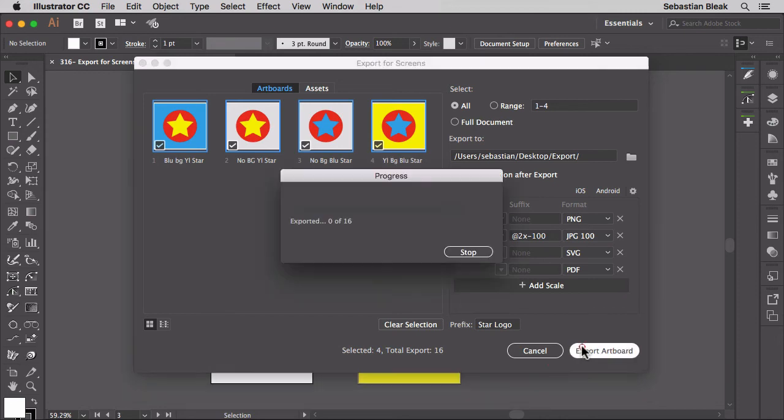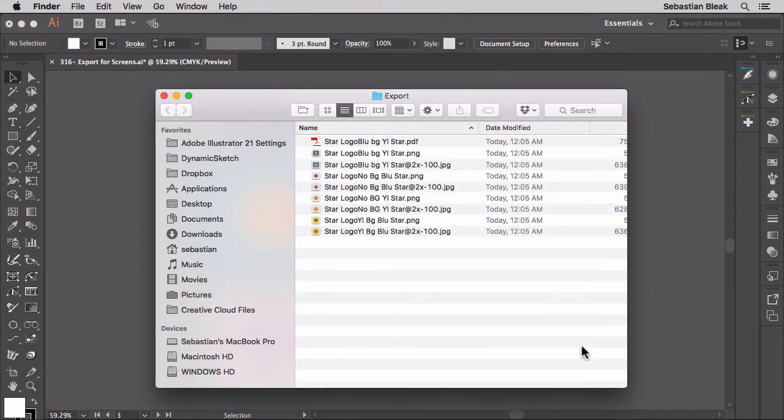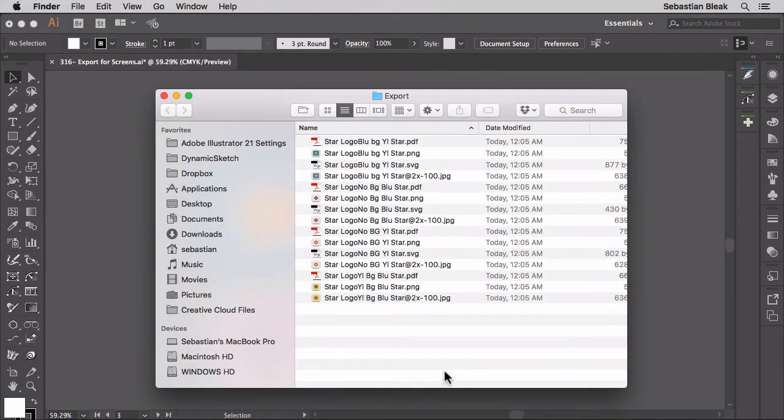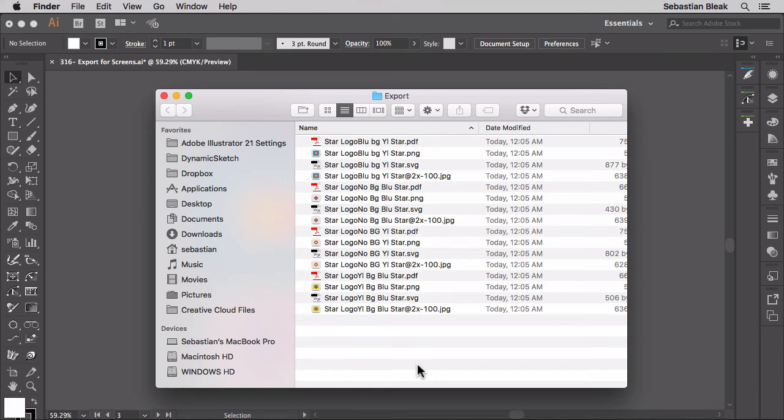A couple seconds later I end up with all these cool files and now I actually know what I'm looking at.